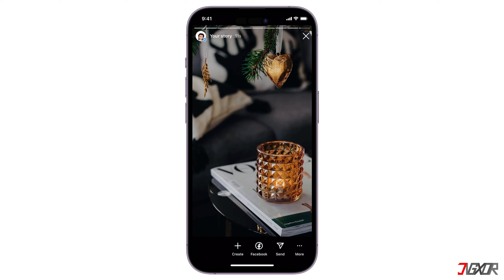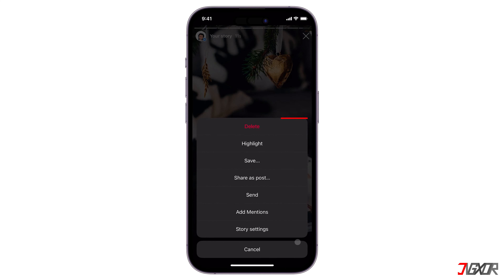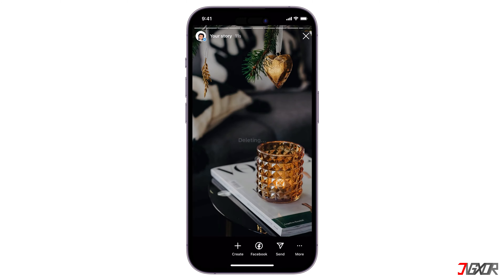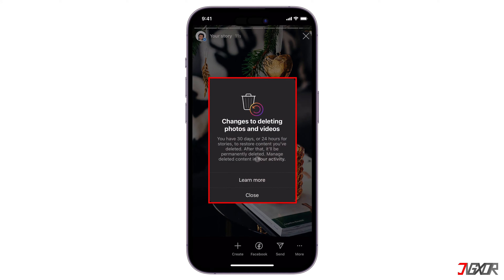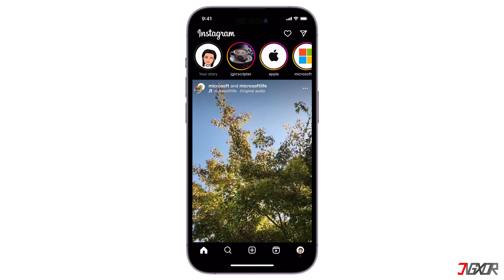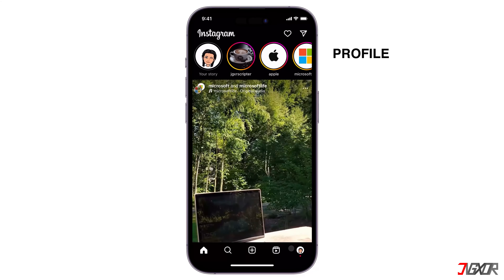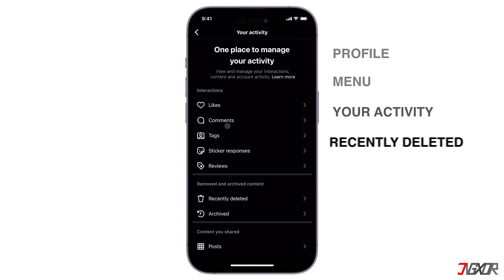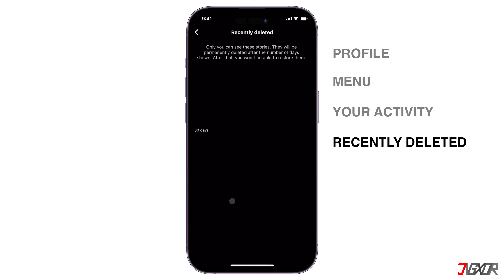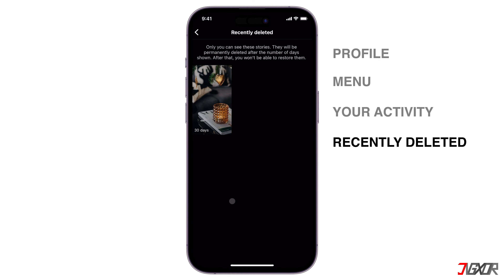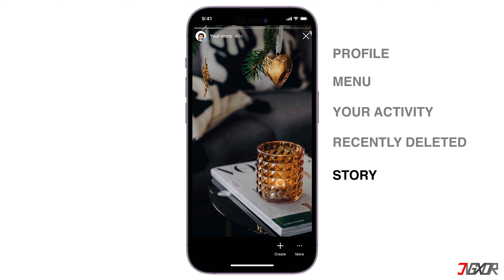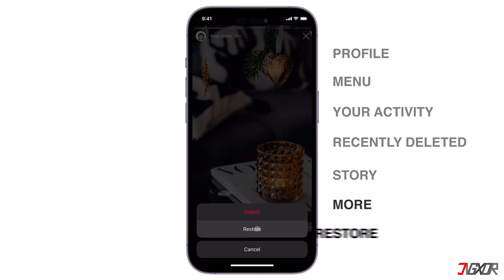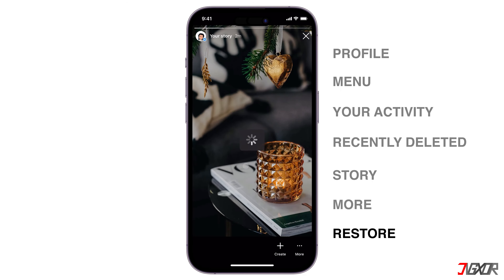Once posted, you need to delete the story by tapping the More option, followed by Delete to confirm the action. You will get a notification to confirm and then close. After deleting, go to your profile dashboard and tap the hamburger menu. Select the Your Activity option and open the Recently Deleted folder. Click the story you just deleted, tap the More button, and choose Restore.